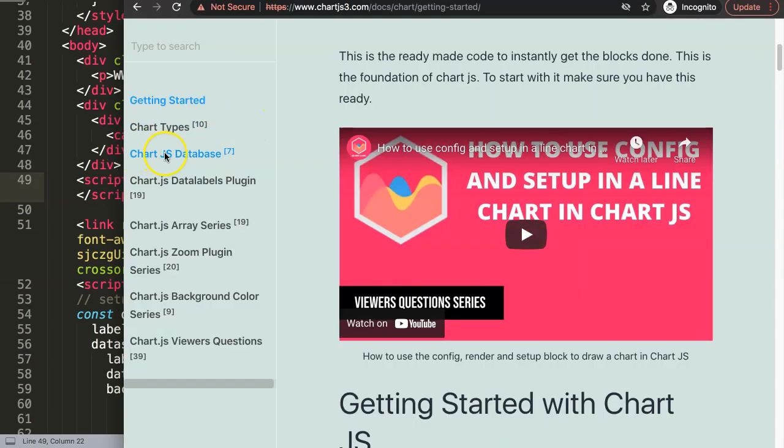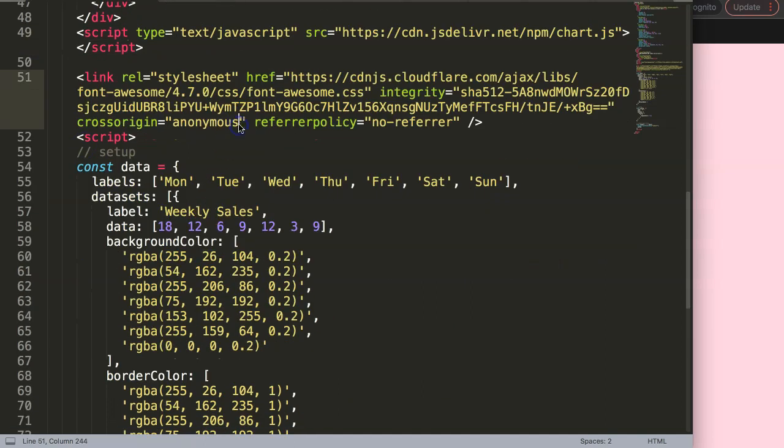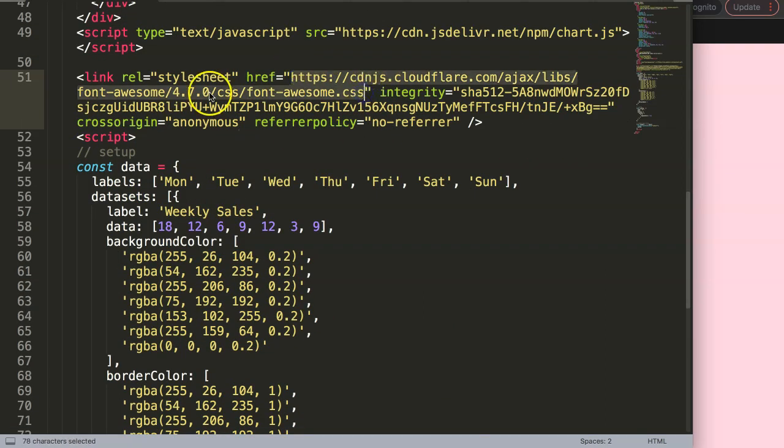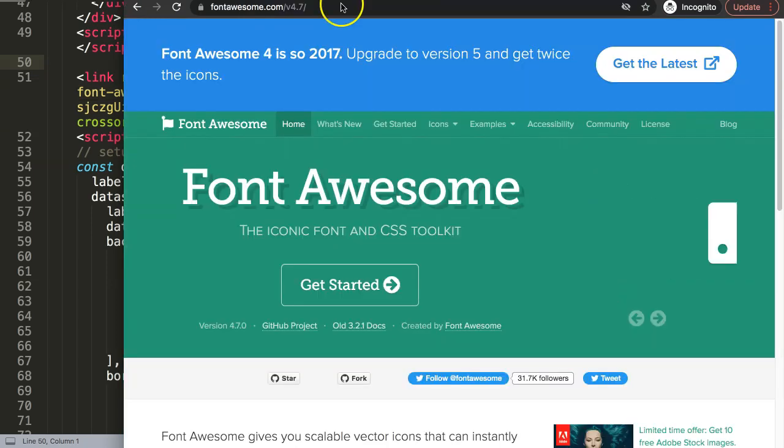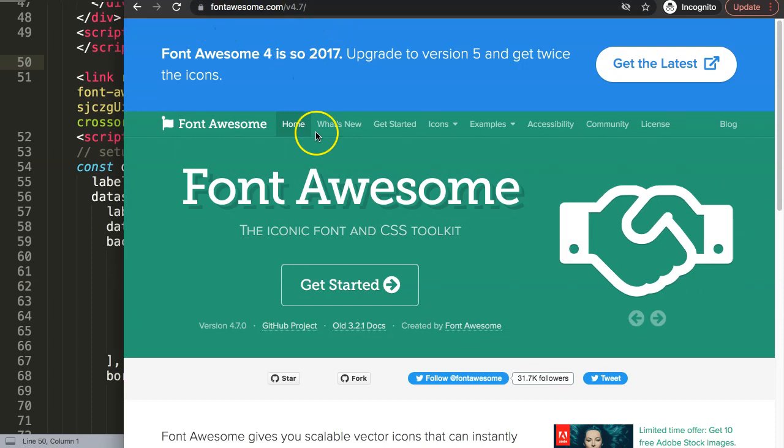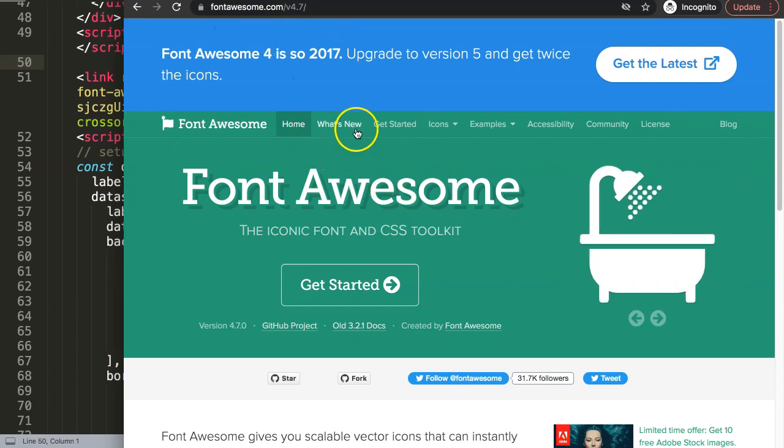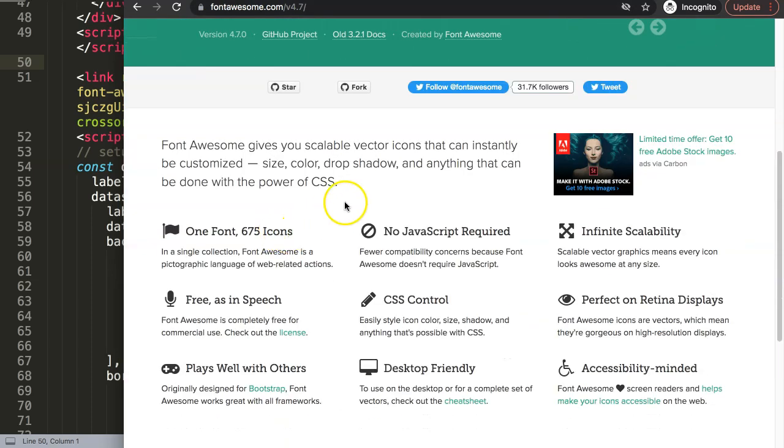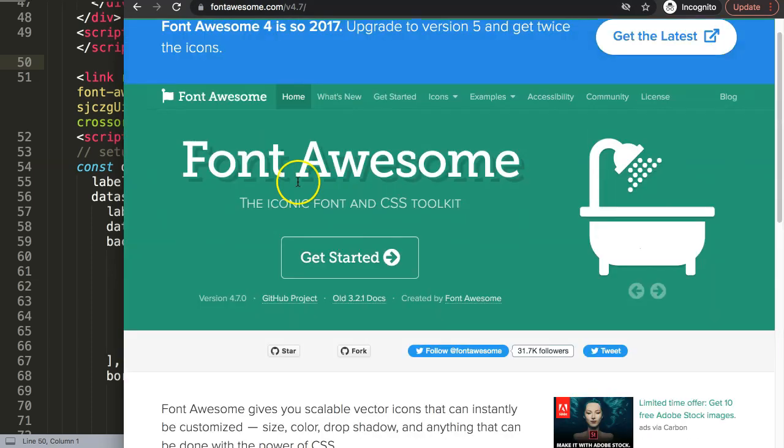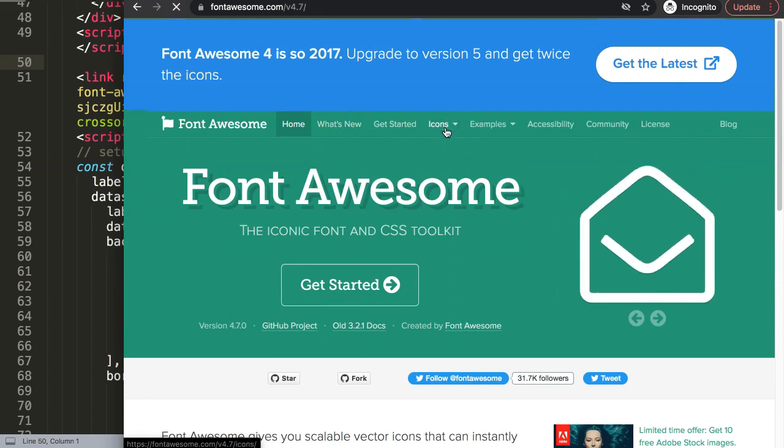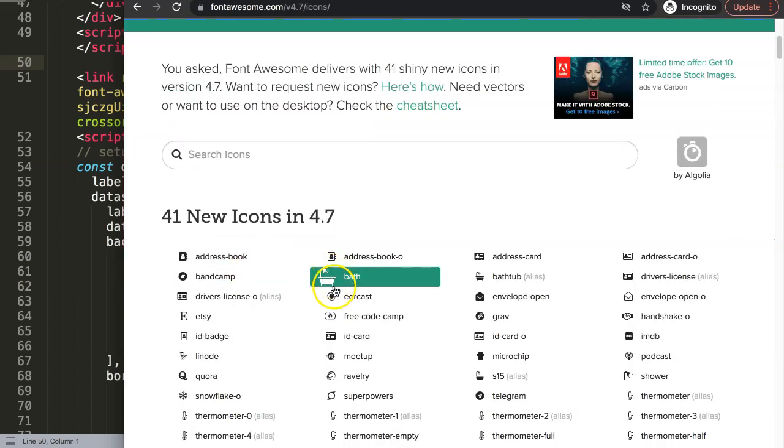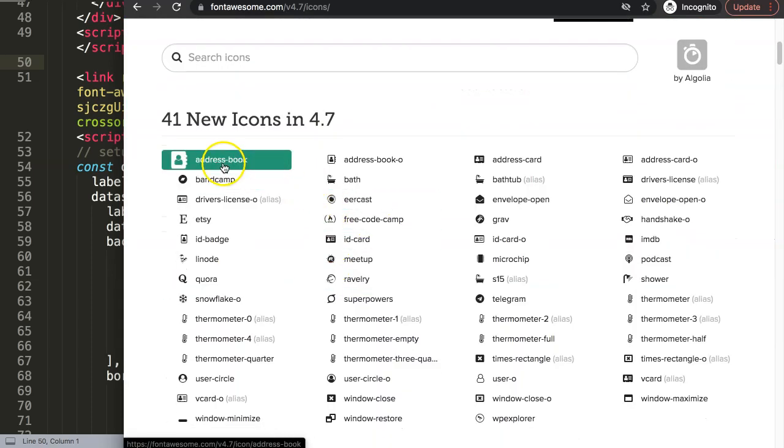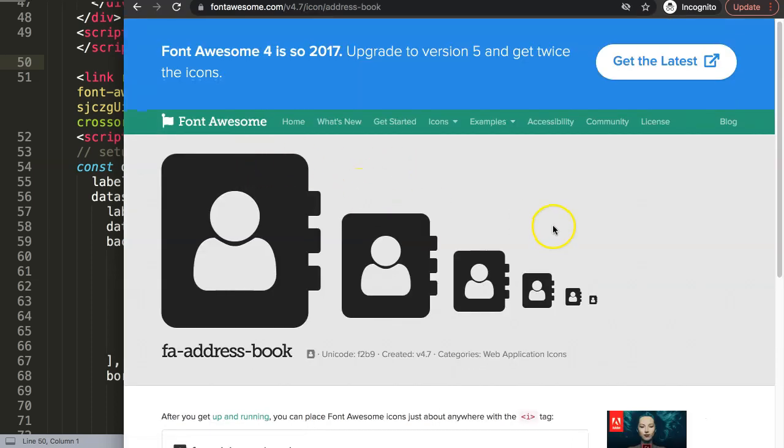What we need to do is get two things - a specific code. Let me just open one of these codes first. Once you go to Font Awesome 4.7, I want to just grab an icon. Let's say we want to have this address book icon, beautiful.